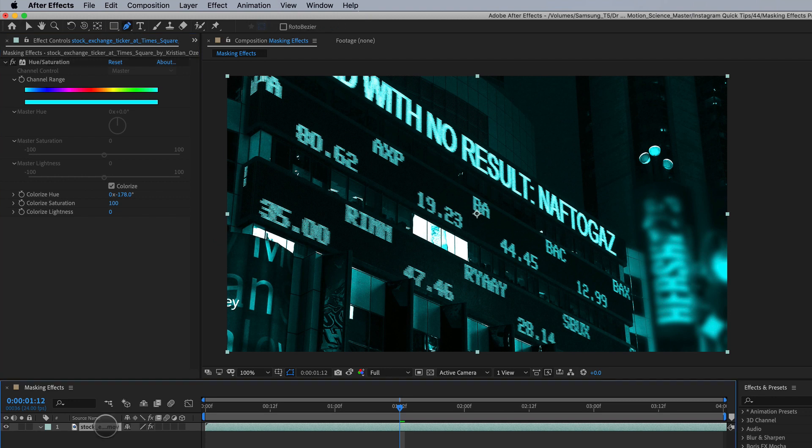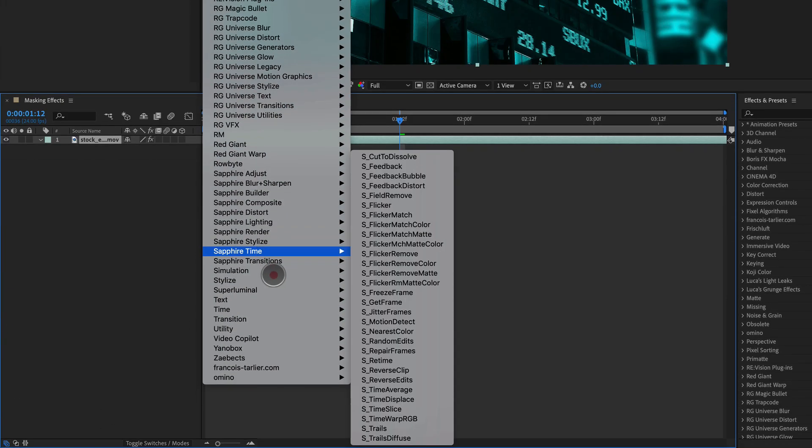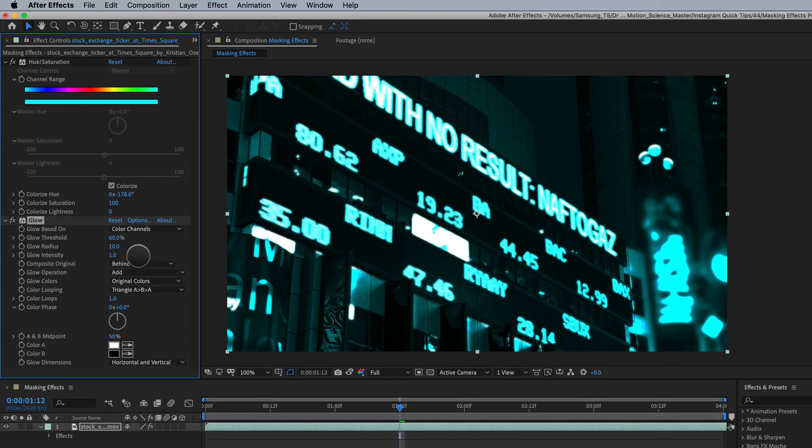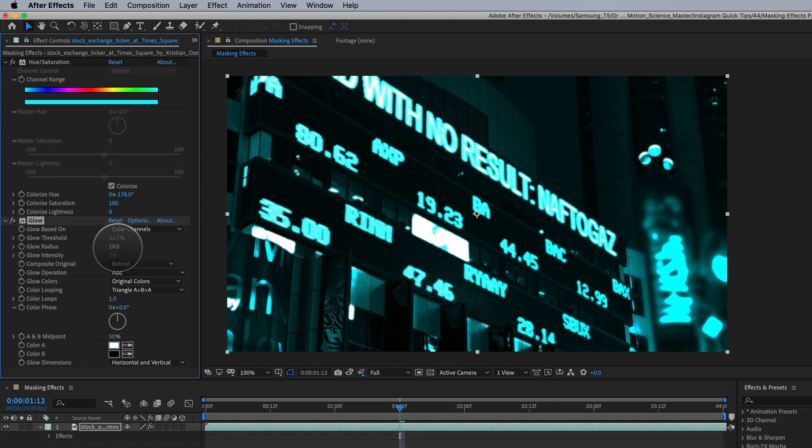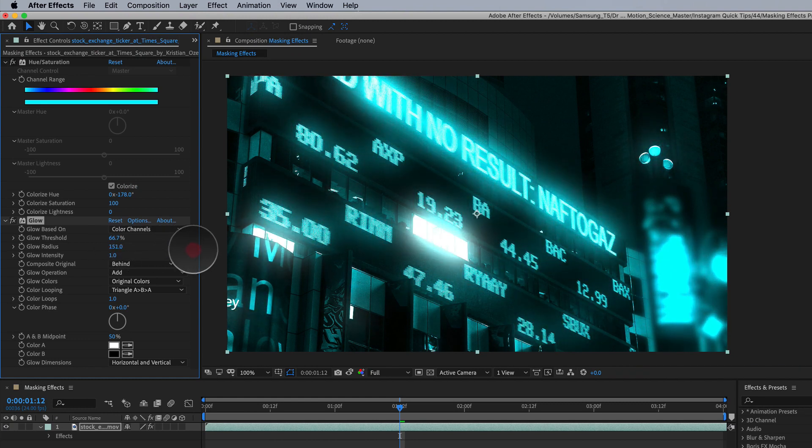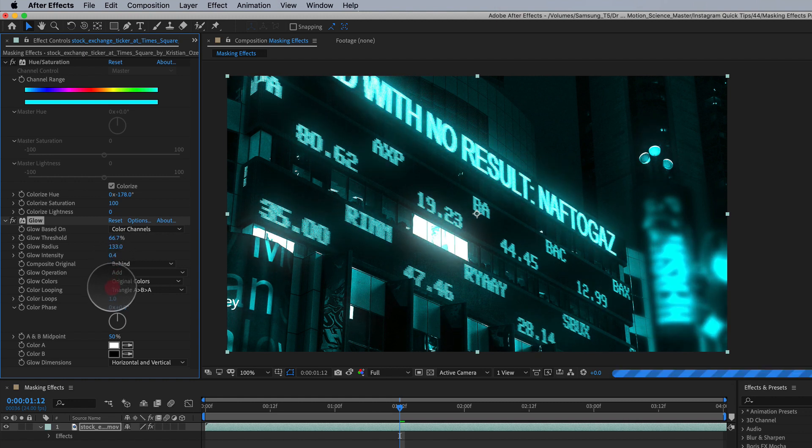Okay and let's also apply a little bit of a glow effect. So let's go down to stylize glow and let's just play around a little bit. Let's just bump the radius way up there, something like that, and then we're going to take the intensity way down to maybe like 0.3.